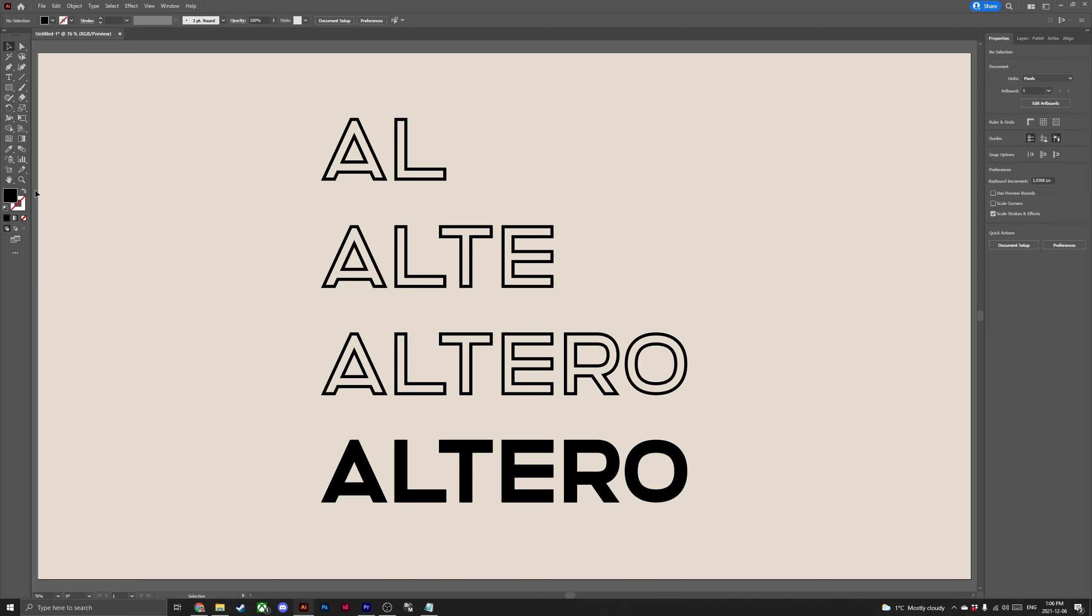Hey everyone, Lewis here for Pixel Surplus and today we're going to be looking at my favorite shortcuts and hotkeys for Adobe Illustrator.